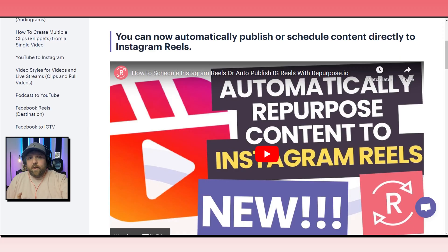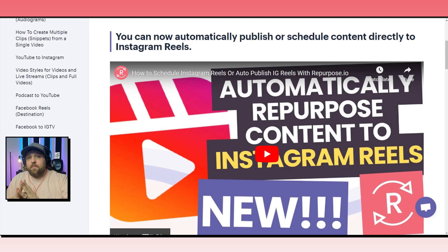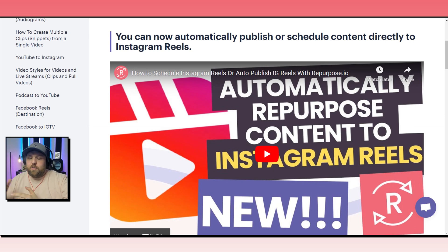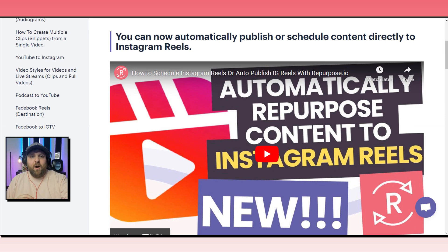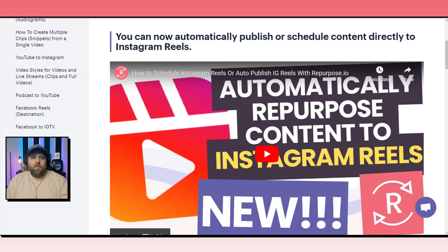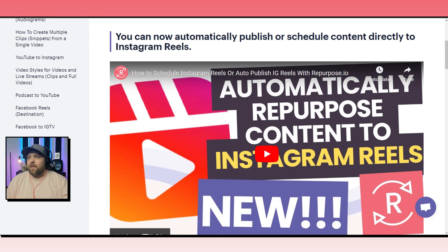As you should probably know already, you should probably be implementing Instagram into your marketing strategy, whether it's from TikTok to Instagram or YouTube to Instagram. Instagram is an awesome platform to have your content, especially with video and Instagram Reels.